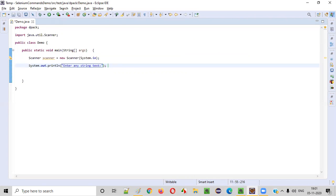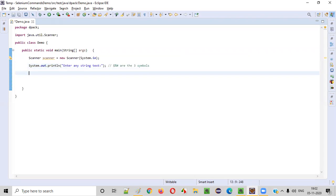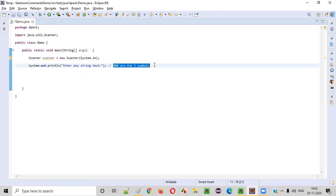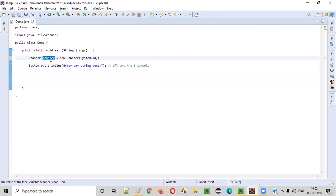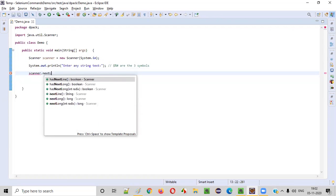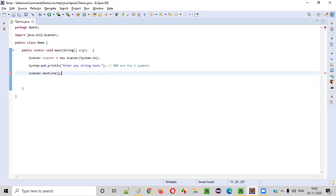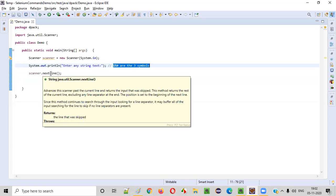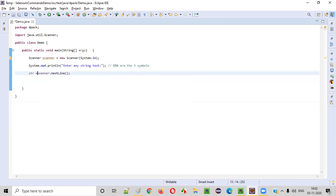The user will enter some kind of string text. In this example, I showed you — dollar, percentile, hash, are the three symbols — this is an example that the user may enter. To intake the string entered by the user into our Java program, we need to use this object reference scanner and say dot nextLine. Scanner dot nextLine will intake the particular string text inputted by the user. So this is nothing but some variable str.